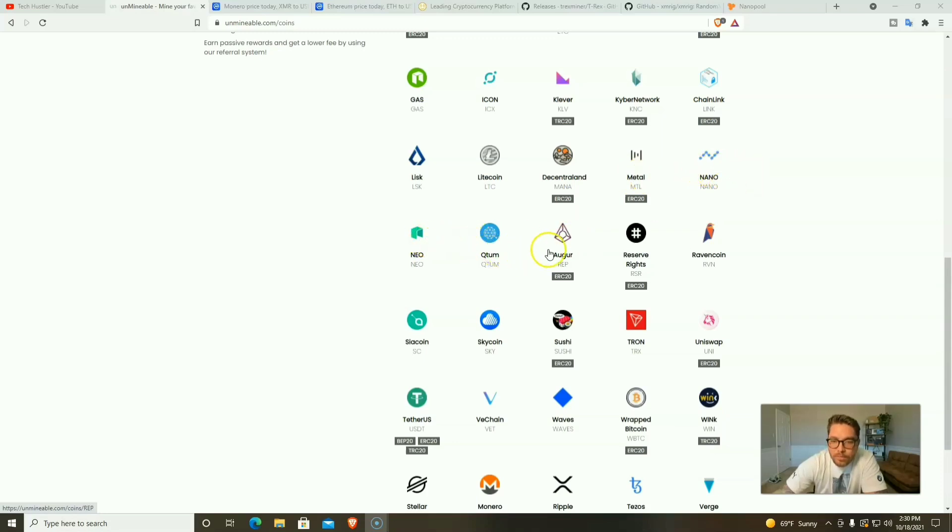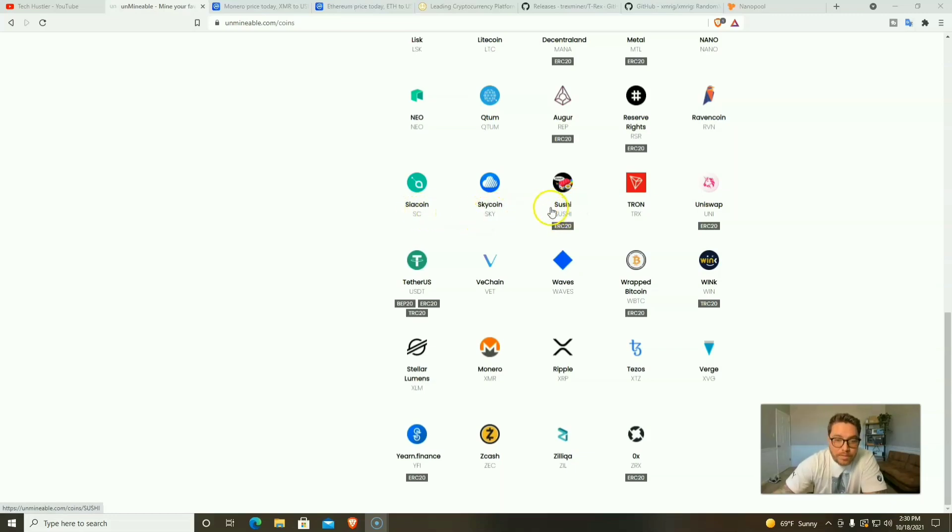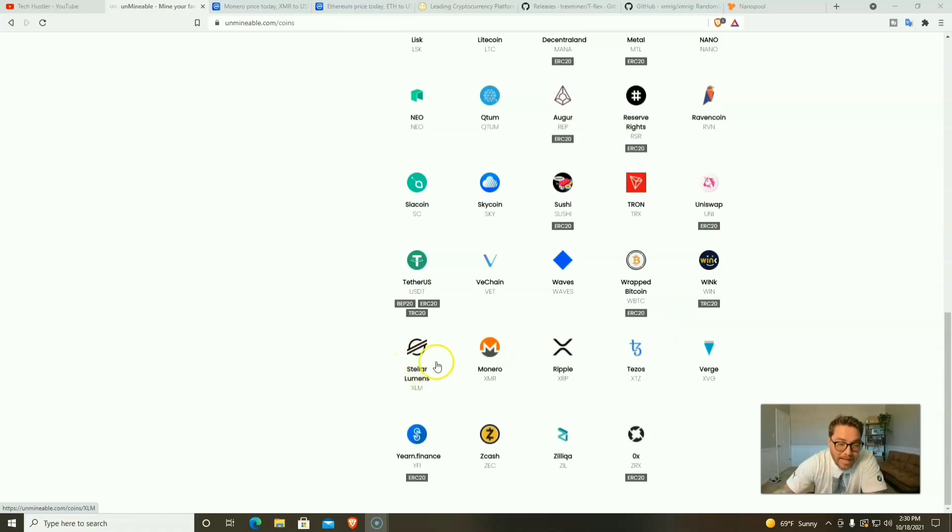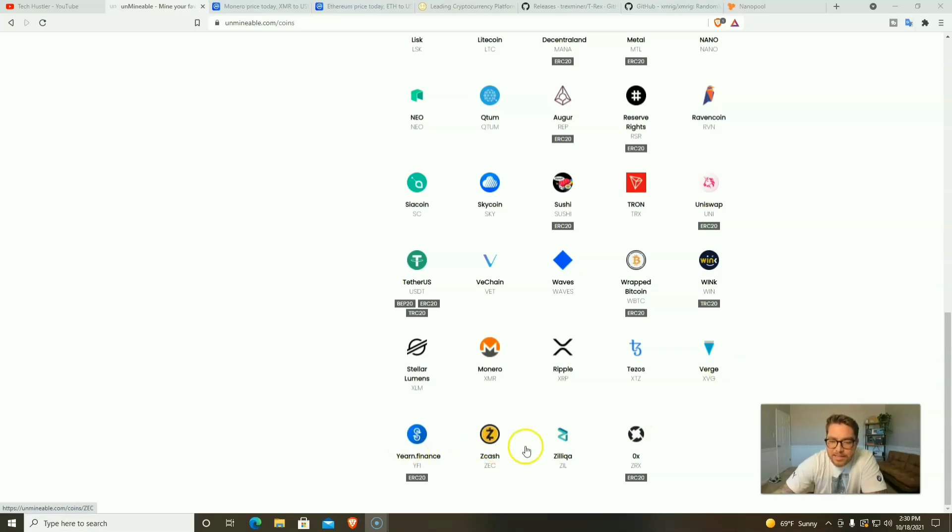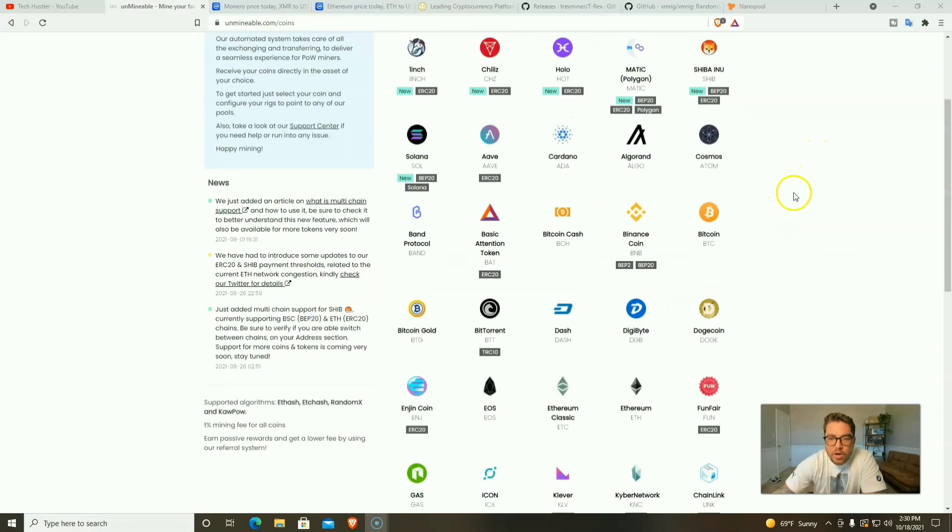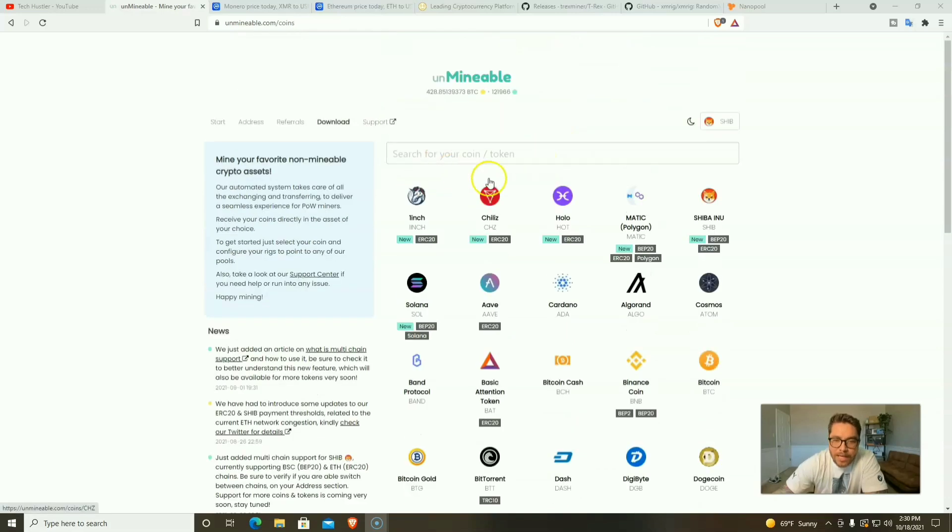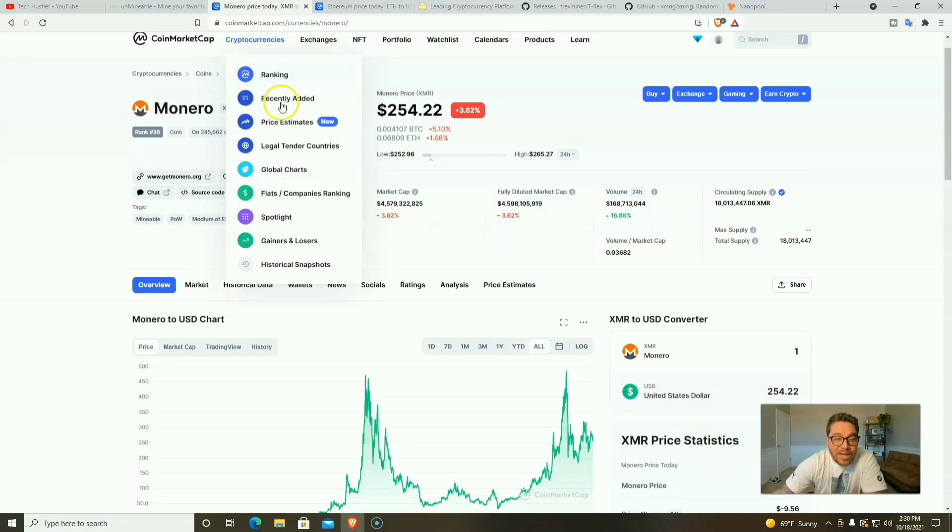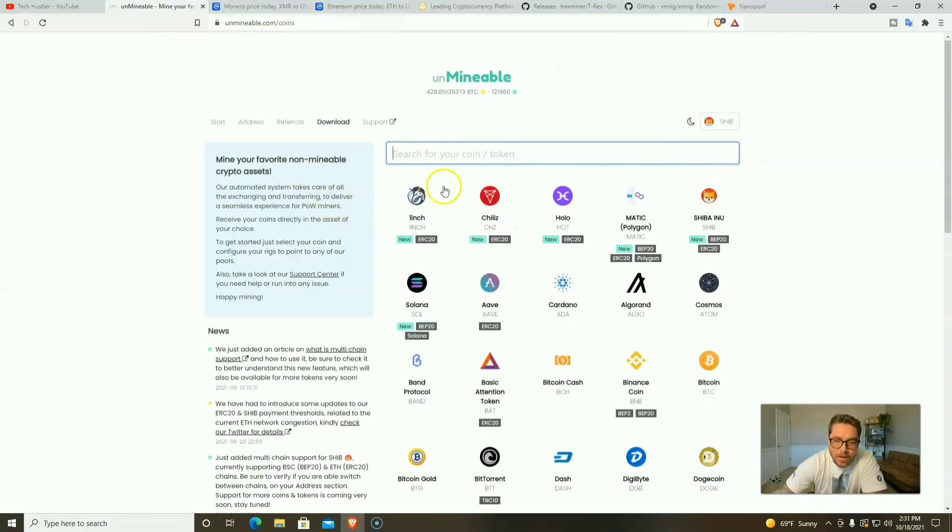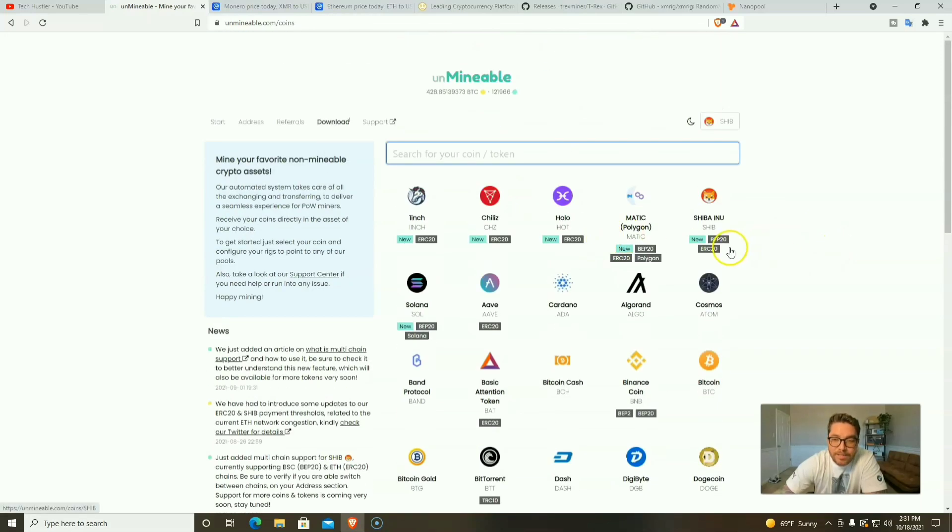Klever, Kyber Network, Chainlink, Lisk, Litecoin, Decentraland, Metal, Nano, NEO, Qtum, Augur, Reserve Rights, Ravencoin, Siacoin, Skycoin, Sushi, Tron, Uniswap, Tether, VeChain, Waves, Wrapped Bitcoin, Wink, Stellar Lumens, XMR, Ripple, Tezos, Verge, Yearn Finance, Zcash, Zilliqa, and 0x. Those are the 59 tokens. You're not really mining them. We're either mining Monero or Ethereum and then we get paid out in our favorite cryptocurrencies. It seems like every week they are adding more and more coins for the payout.